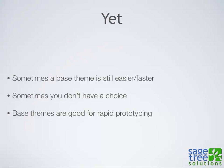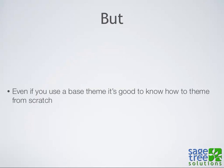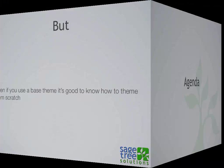Coming back again to if you do want to use a base theme - base themes can still be easier and faster than theming for yourself. Sometimes you don't have a choice. Base themes are also really great for rapid prototyping. It's good to know how to theme from scratch even if you do use a base theme, because then you'll be a better themer.